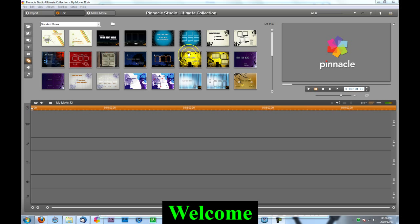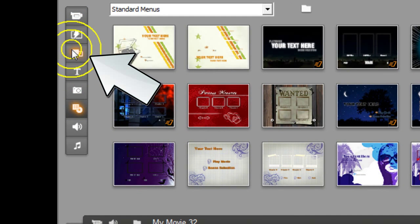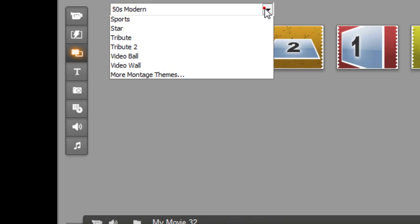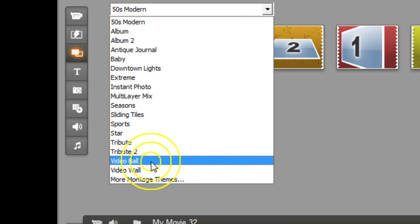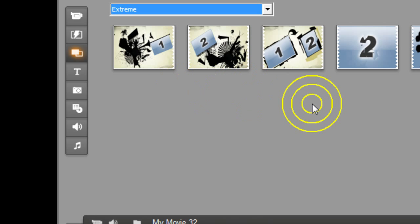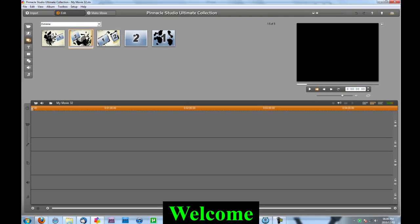First thing you want to do is open up Pinnacle Studio, open up a new project, and come to this tab over here — it's called Montage. It has lots of different categories. I'm going to go with Extreme.